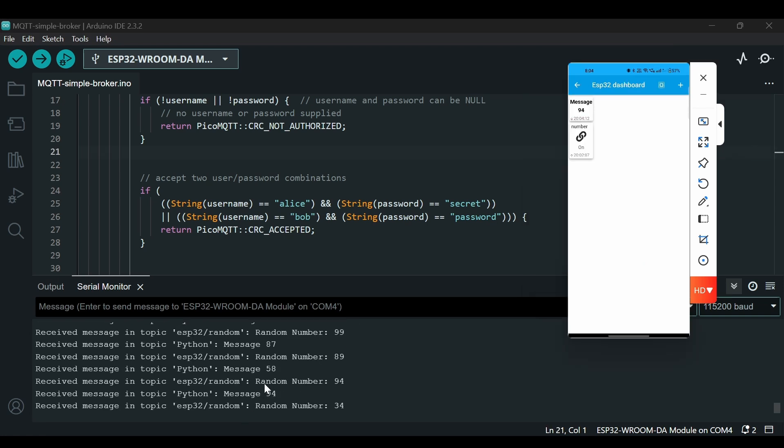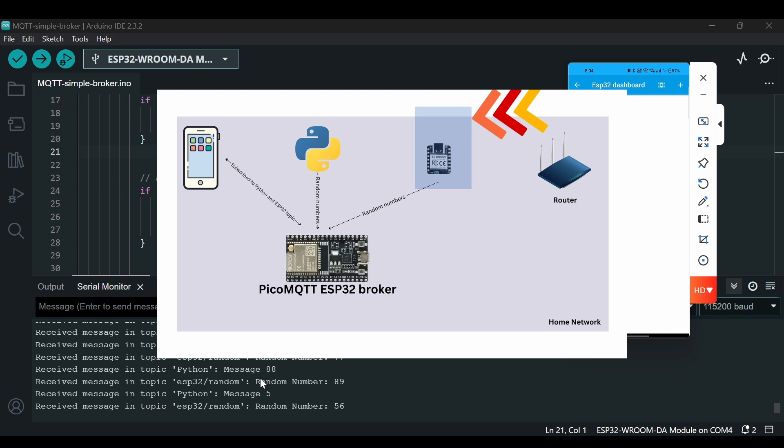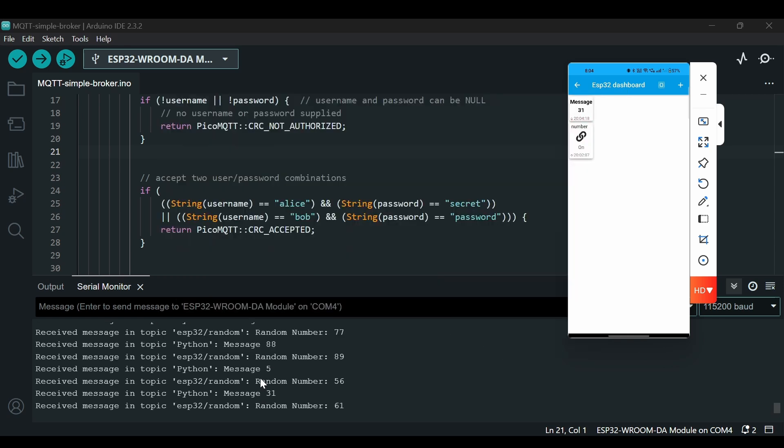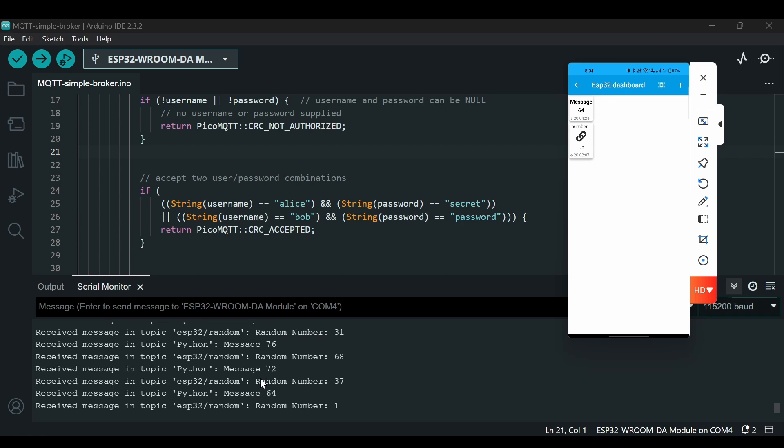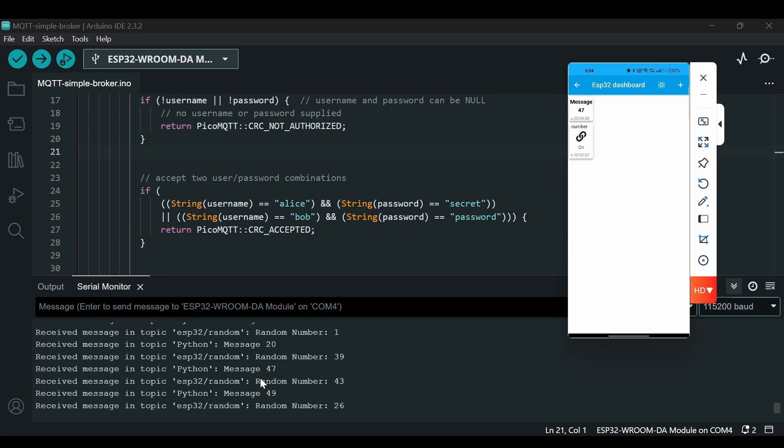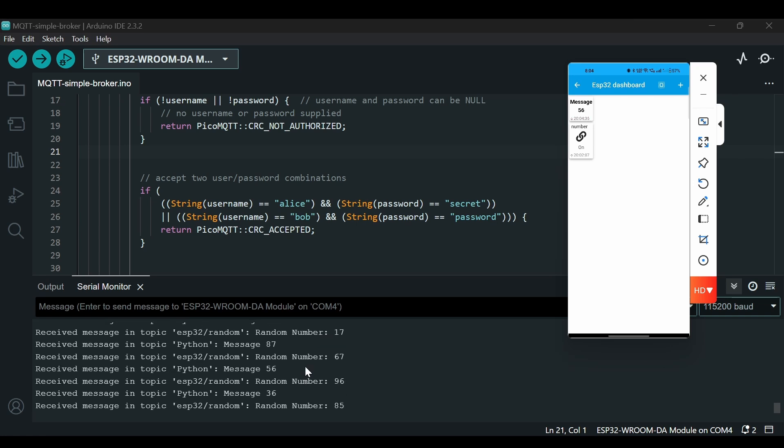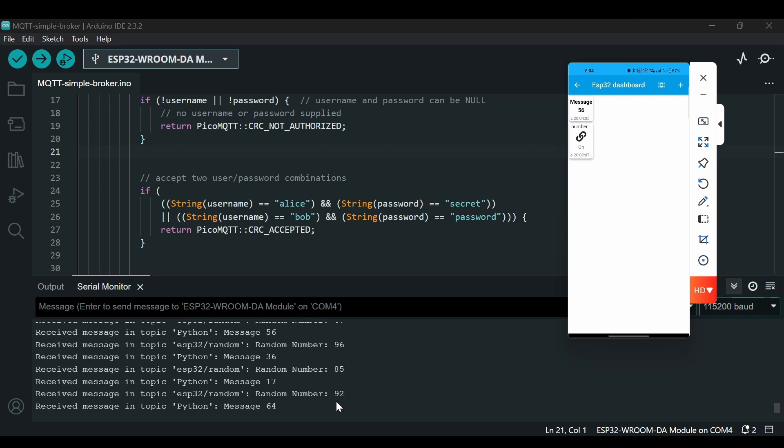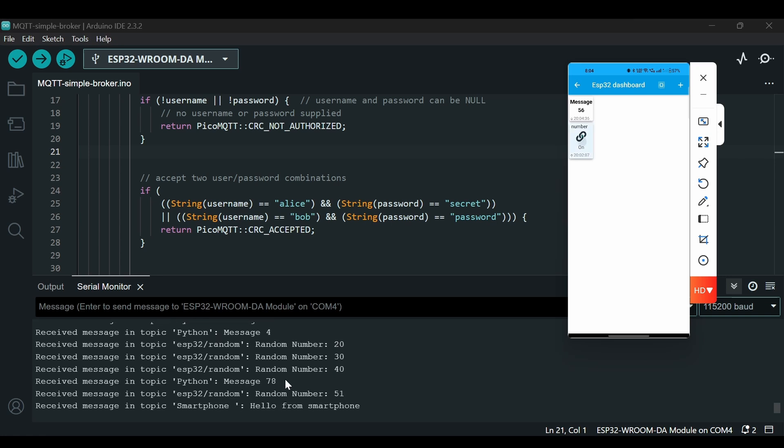So now I have added another ESP32 as well, ESP32 as MQTT client for which I am using the PubSub MQTT library. It is the same code that we have been using in our previous videos but I will share the code in the description of this video as well. Now you see there are three clients connected to this broker and this is working good so far. Let's push this and we see a message from the smartphone as well.